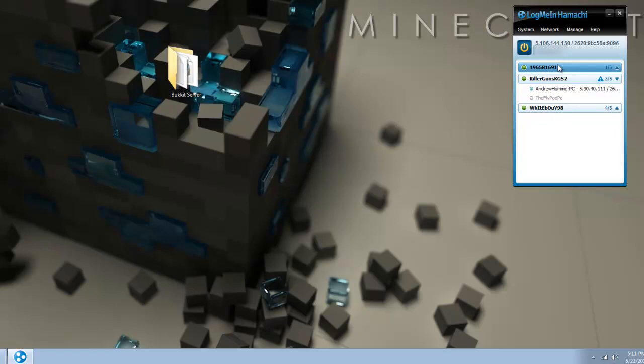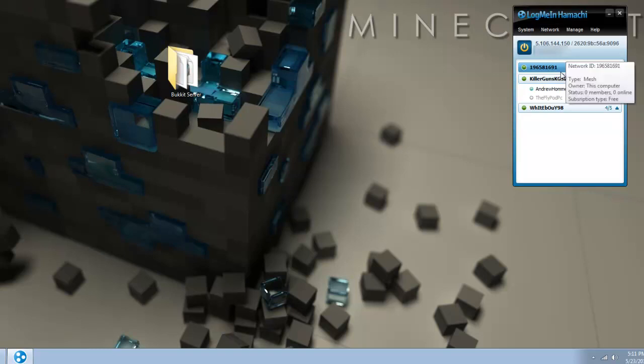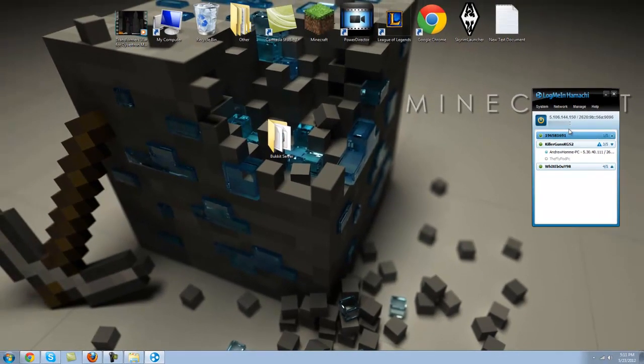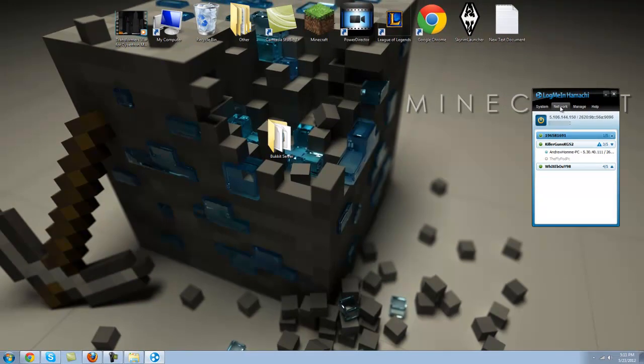Once you have created that, there you go. This is the username one nine six five eight one six nine one. That's just a random username I made. So if someone wants to join your server, they have to join through Hamachi. So you have to tell them to get Hamachi so they can join your server. If you don't want to do all this trouble, there's another way. There's a port forwarding way, which other people can directly join your server with your IP.